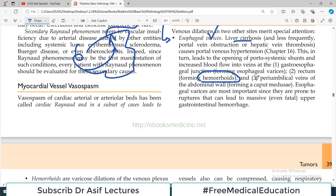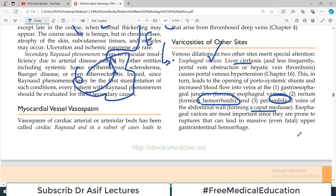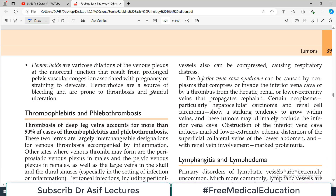Varicosities can also happen around the umbilical area, where peri-umbilical veins form caput medusae. So all these things — esophageal varices, hemorrhoids, caput medusae — can happen wherever there is portosystemic anastomosis. Blockage occurs, dilatation follows, and there is disease manifestation.